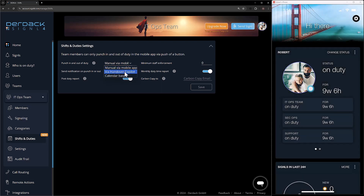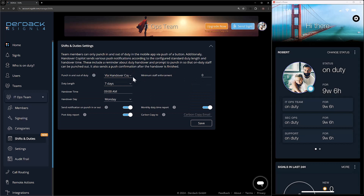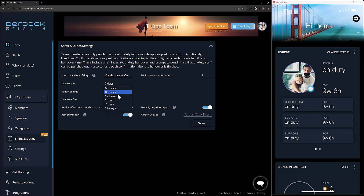We also have where you can hand over via the co-pilot. When I turn this on, we'll see another couple of options show up. We have the minimum staff enforcement, which is the minimum number of users on duty. So if we have this set to one, I need at all points in time to have one member on duty, which means if I'm the only person on duty, I cannot go off duty until somebody else comes on. We also have how long the duty lengths should be — right now set to one week, seven days, with other options available.